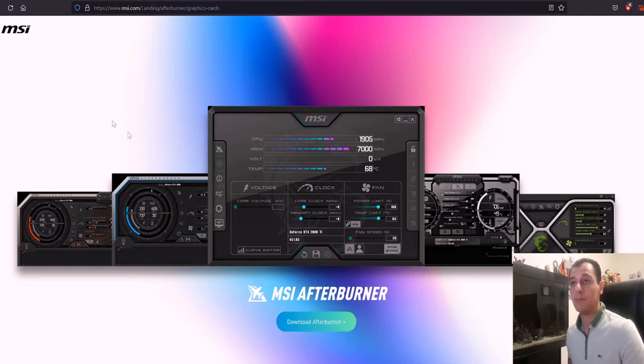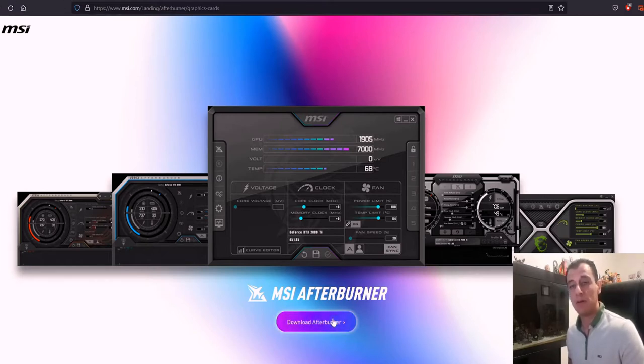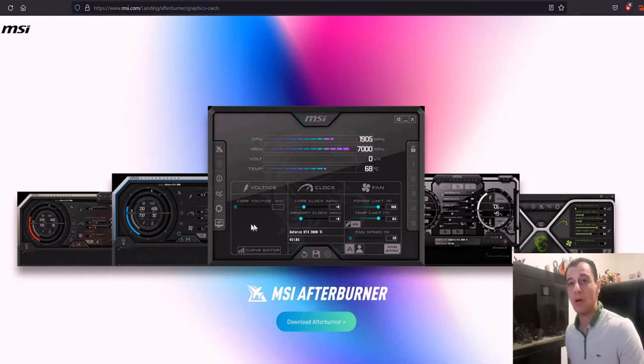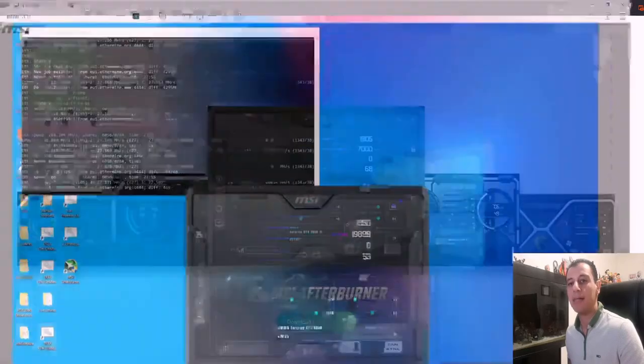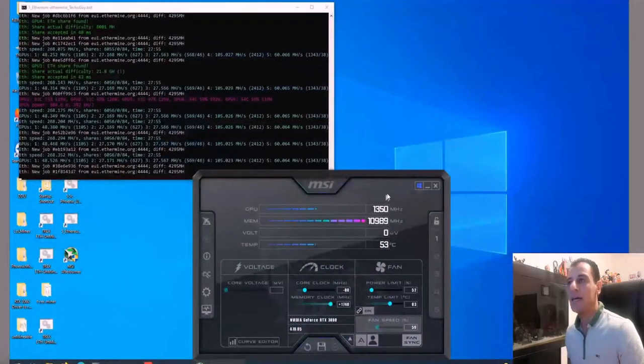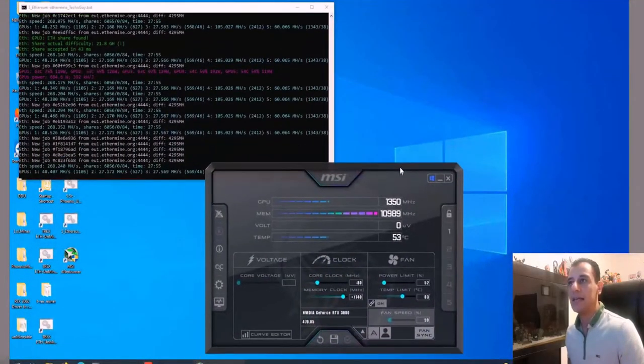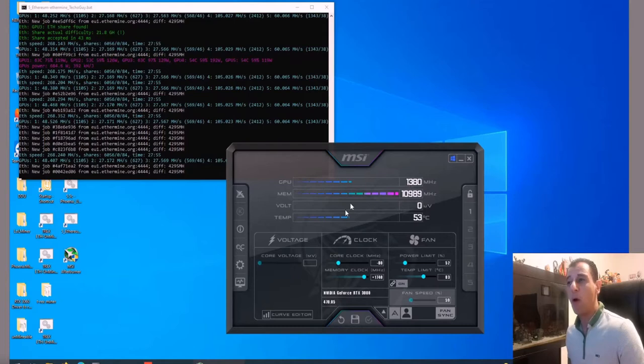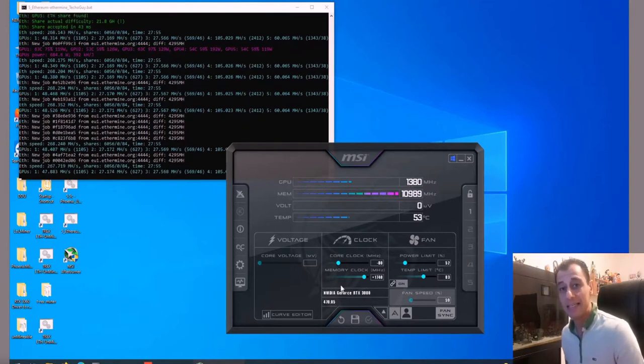After I downloaded Afterburner from their website (I'll put a link in the description), I'm going to open up my mining rig here. You can see I've got MSI Afterburner running.